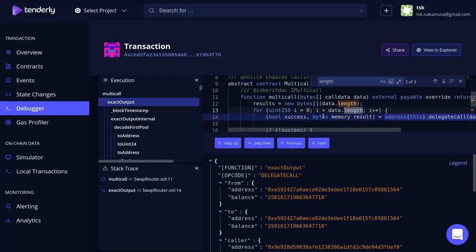That is all I have to share about the debugger in tenderly.co. It's a very useful feature, so check it out. Have fun debugging. Thanks for watching and see you later.